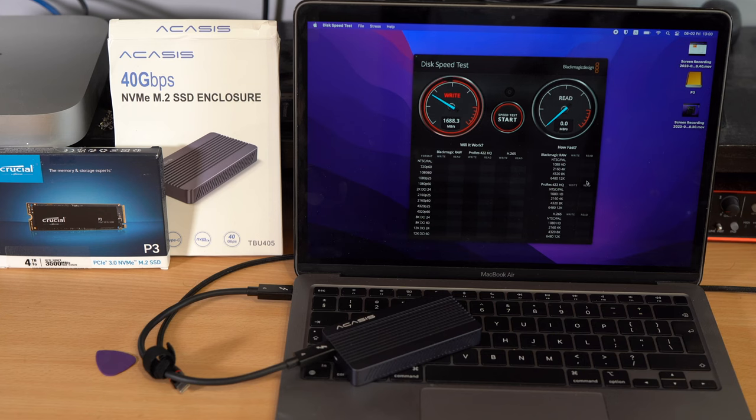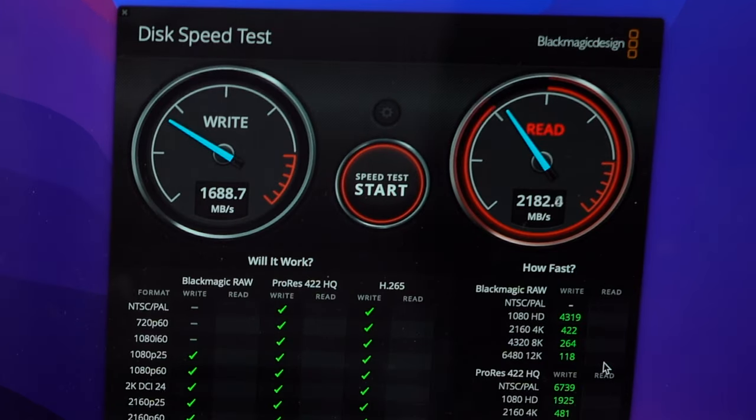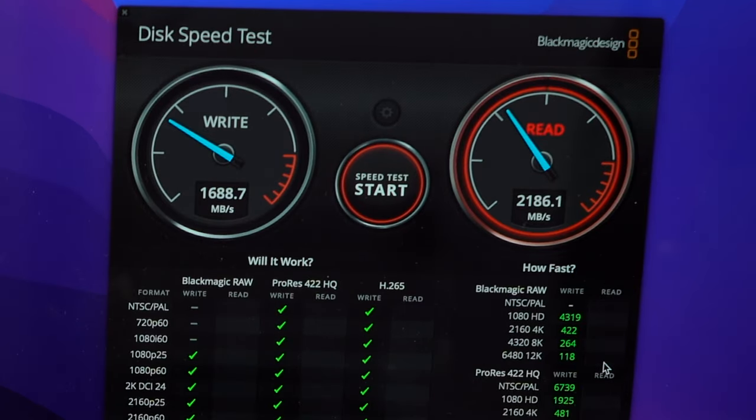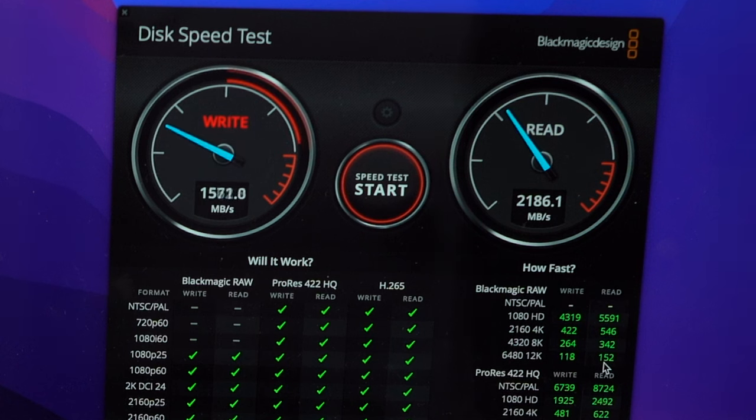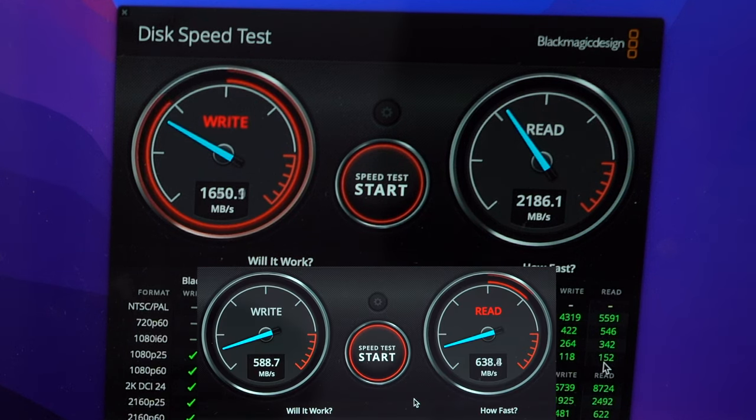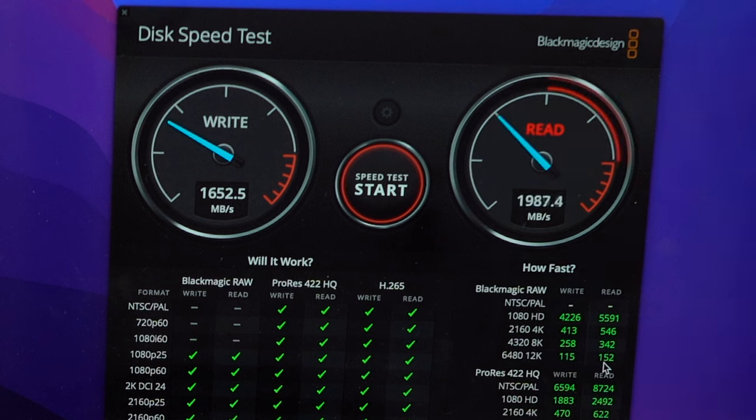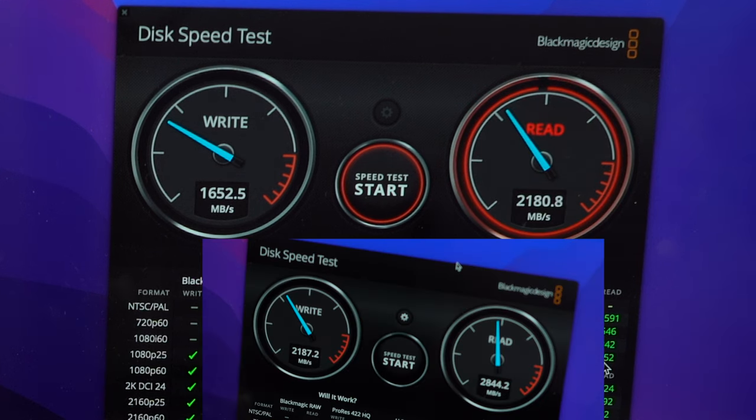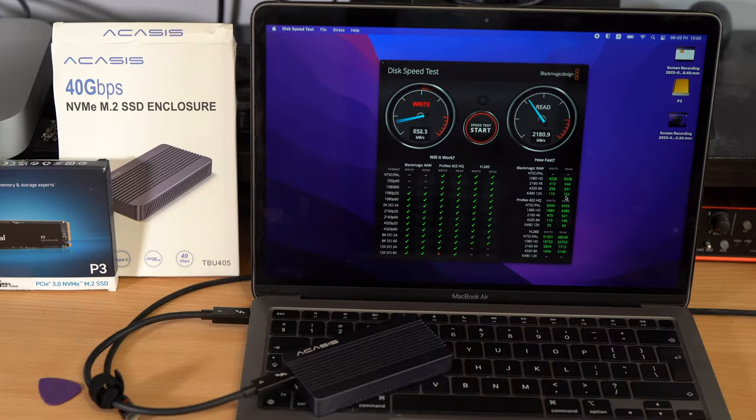Suddenly, exactly the same SSD is running at over 2000 megabytes per second speed, from just 600 megabytes with a USB Type-C enclosure. It is on par with the internal Apple SSD now.